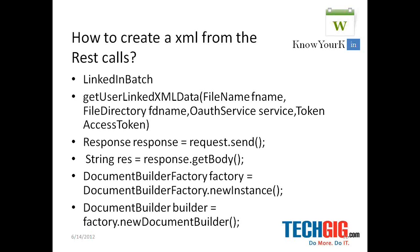So you have the request object being generated out of the service object and that in turn is converted into a response object, where you get the body of that RESTful service.